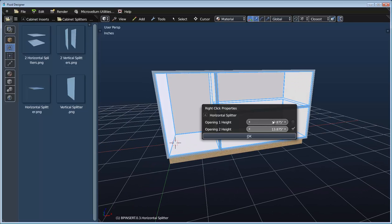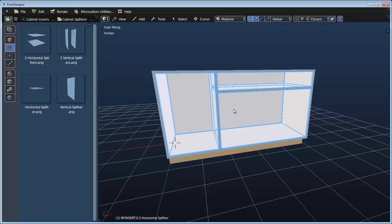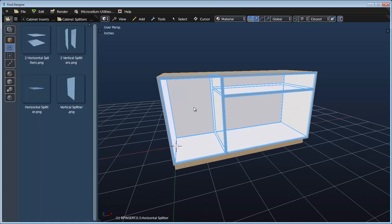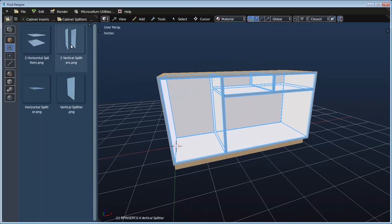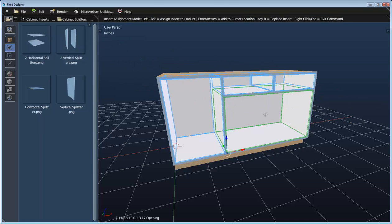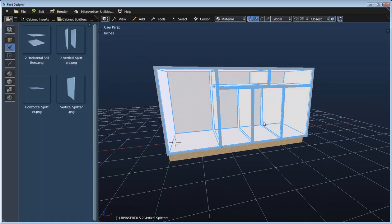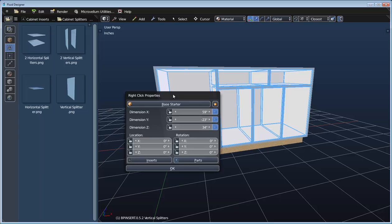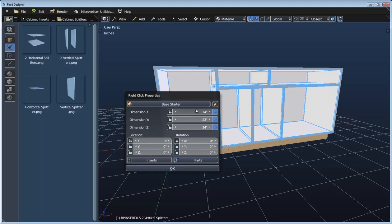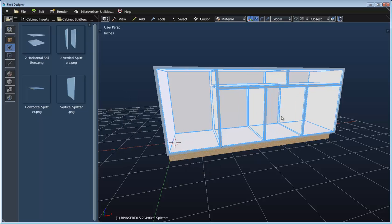We can right click and do the same thing — set the top opening to be 6 inches, say OK, and that recalculates the openings. We can take another vertical splitter and split the top opening, then take a double splitter and split the bottom opening. If we leave these by default we can right click and set those openings to be equal. With control right-click we can access the main properties of the product, and if we adjust the size and click OK all of those inserts automatically recalculate.